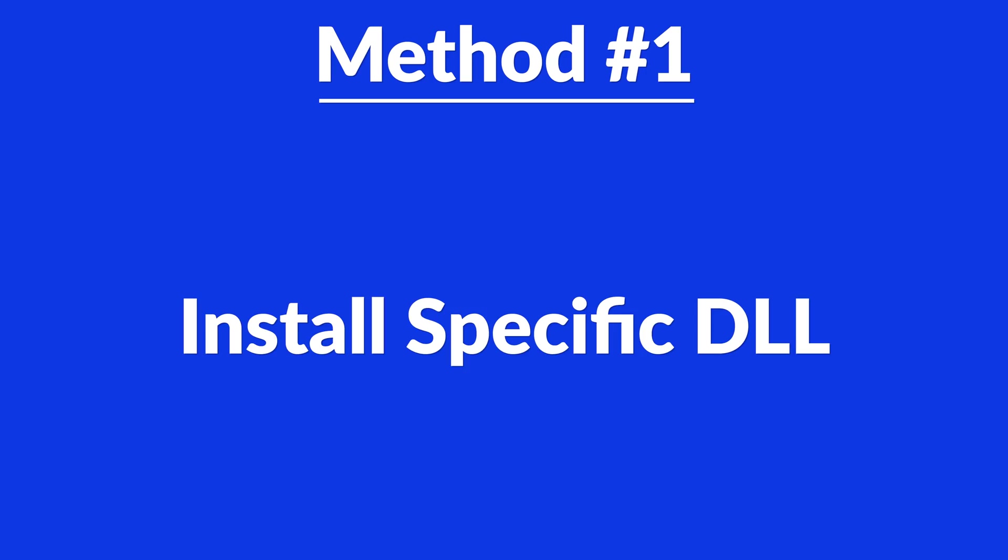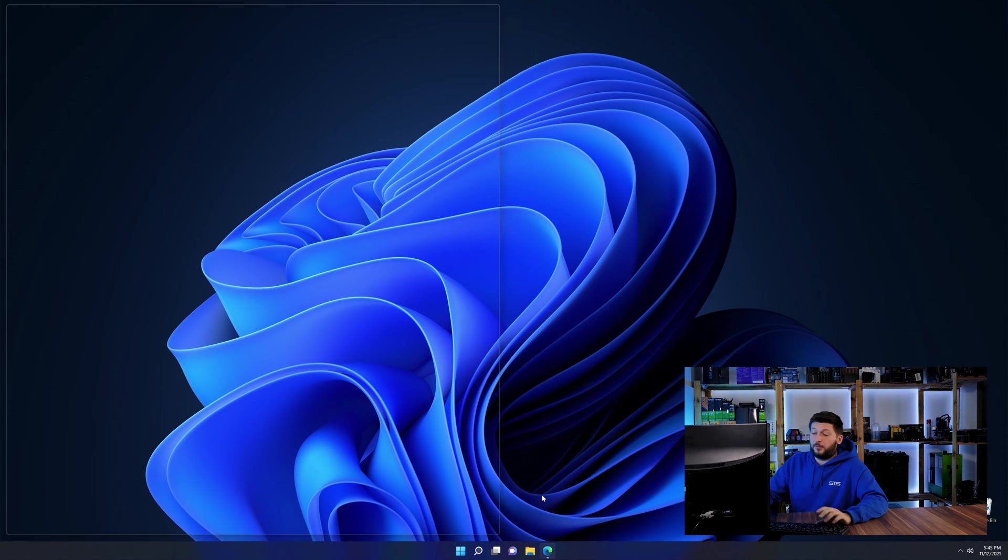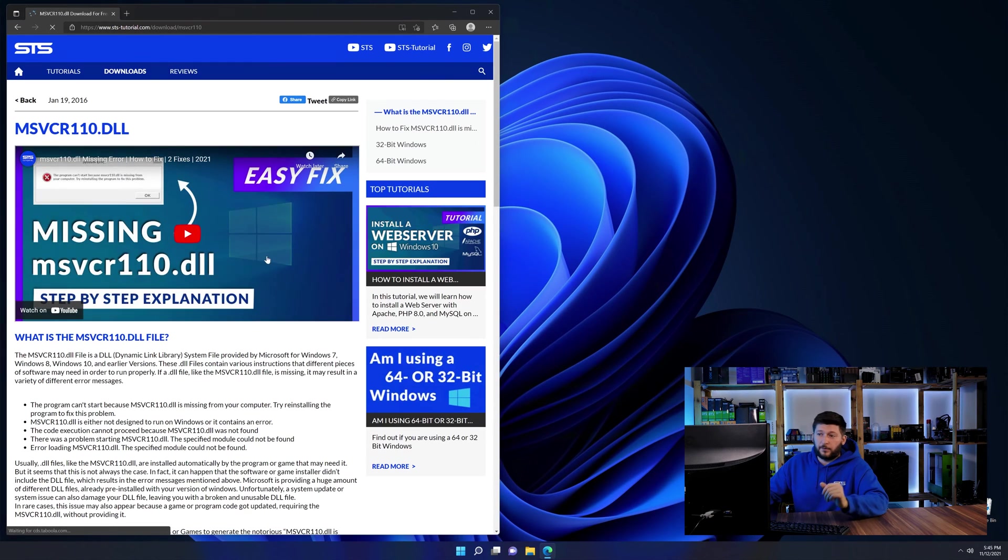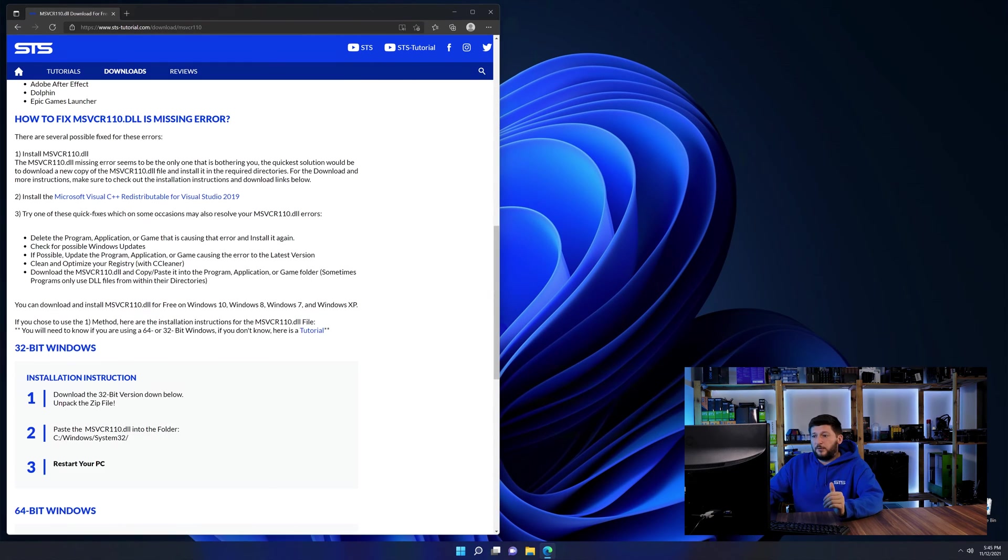Okay, let's get started. Method number one is to install the DLL file ourselves. For this, head over to our website by clicking the link in the description or in the eye symbol in the upper right corner.